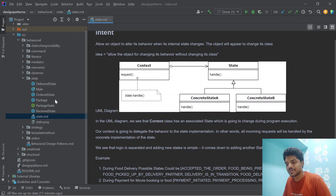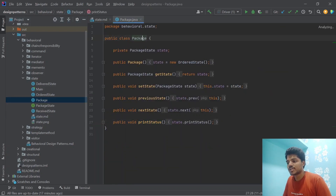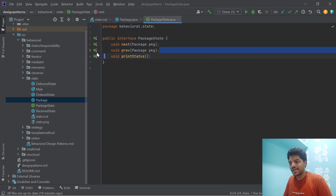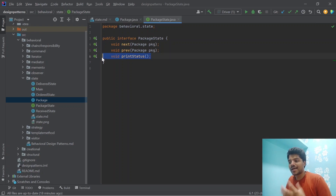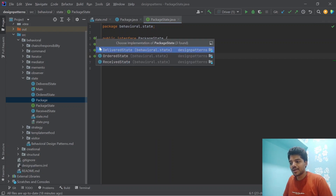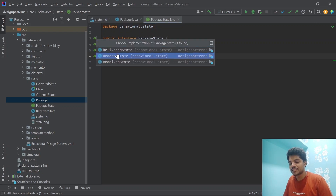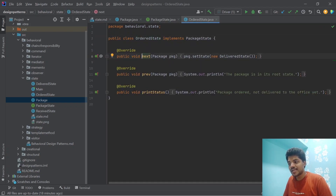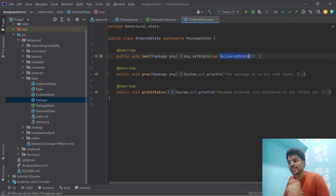Let's look at a simple code example. Our context is a package. For delivery of the package, we have an interface called PackageState. Package state has three operations: go to next state, go to previous state, and print the current status. PackageState is implemented by three concrete classes: OrderState, DeliveryState, and ReceivedState. In OrderState, calling next sets the state to DeliveryState — meaning OrderState knows which state it should move to next.